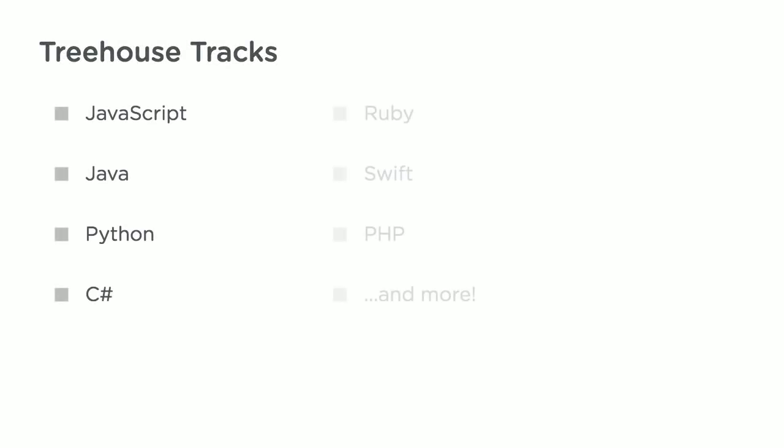From there, you can join a track for whatever back-end programming language interests you. You might choose a language because it's used by companies you want to work for. Java is heavily used at Google and Amazon, for example.